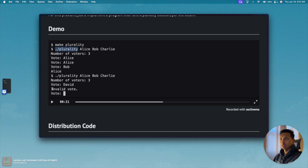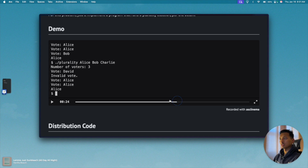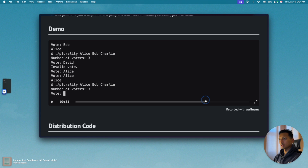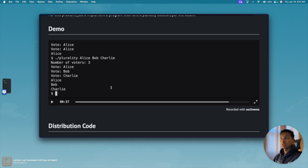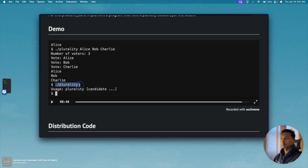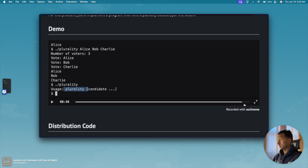Similarly, if somebody votes for a candidate which is not in the candidate list, then we are supposed to print 'invalid vote'. But even then we are not going to prompt the same voter again — so if there are three prompts and one is invalid, we only prompted three times total. If all candidates have the same number of votes, we print all of those names. And if the user executes the program without any command line arguments, we print a usage message.